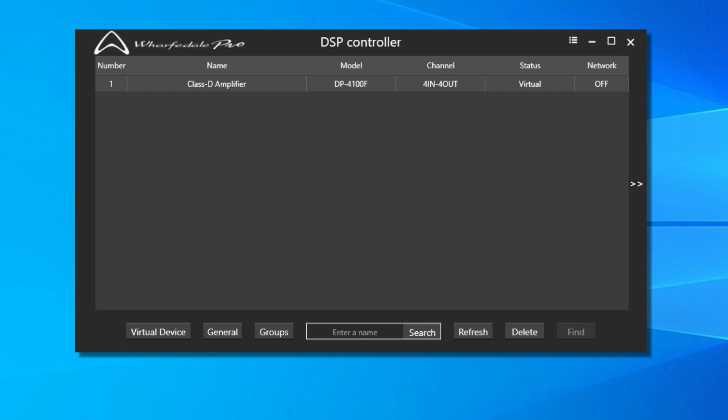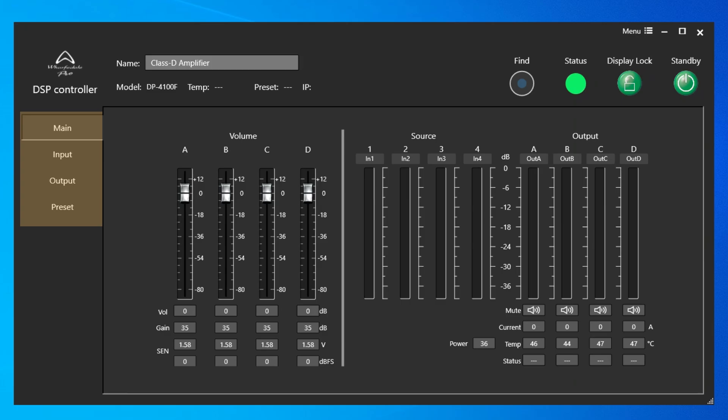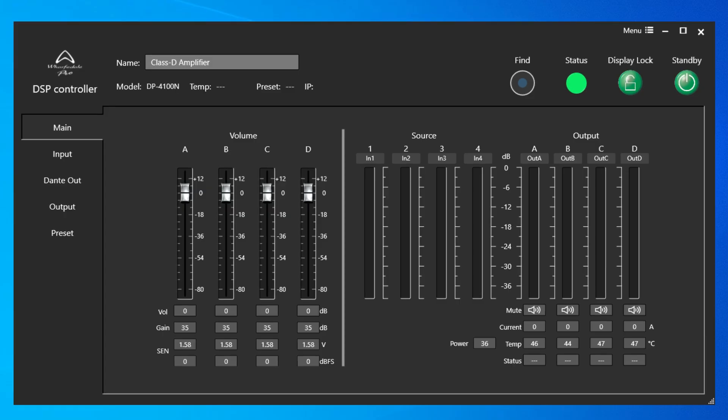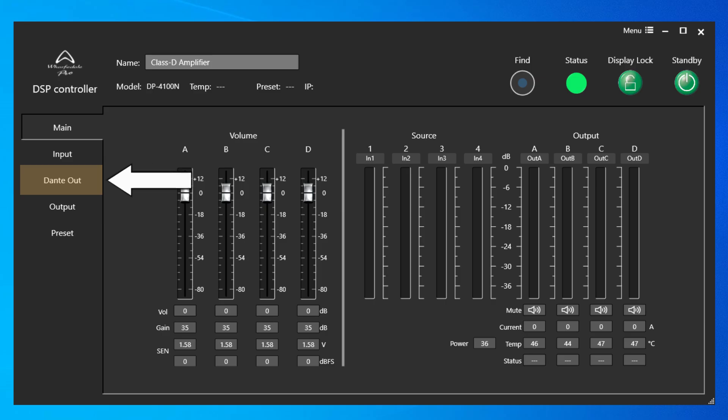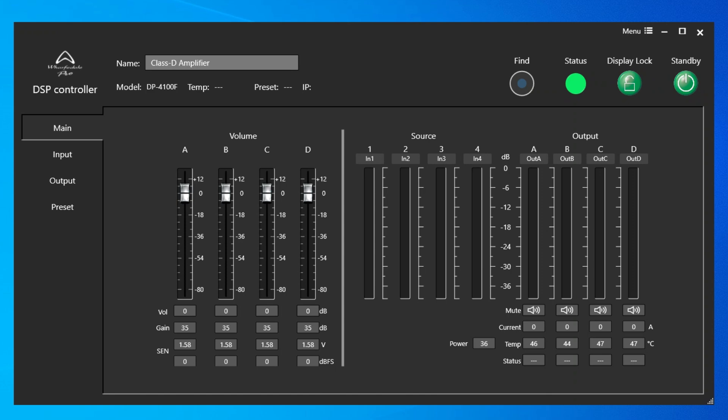Now let's double-click on the DP4100F amplifier to access the control panel. The tabs to the left-hand side are labeled Main, Input, Output, and Preset. This menu will look slightly different with the N versions showing the Dante tab off to the left-hand side as well. In this example, we're just going to show the non-Dante versions. Dante will be covered in another video.